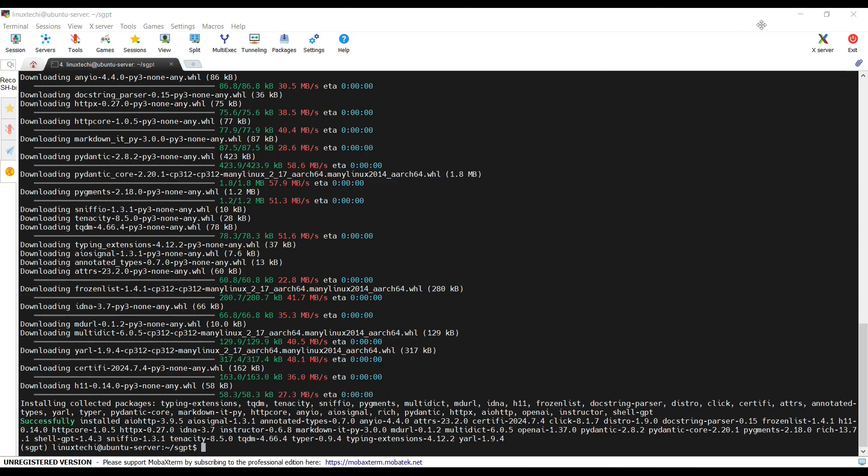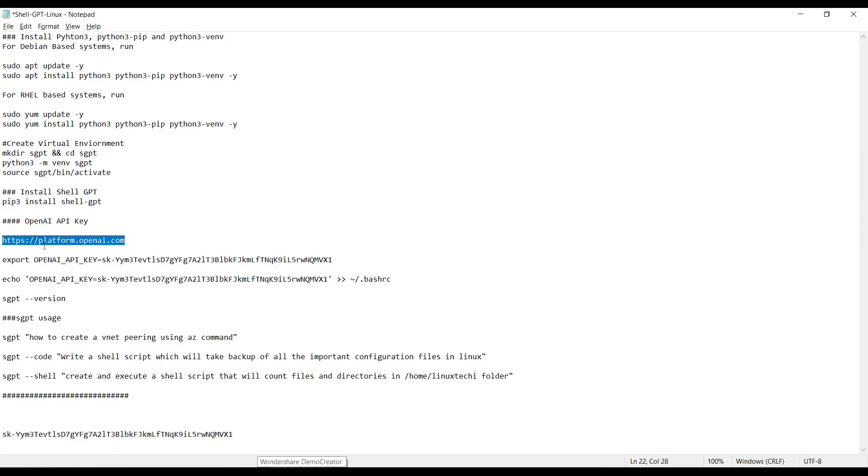The output confirms that shell-gpt has been installed successfully in our virtual environment. Now move to the next step. Next we need to get the OpenAI API keys.